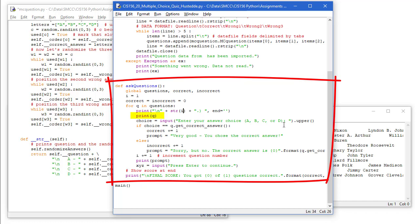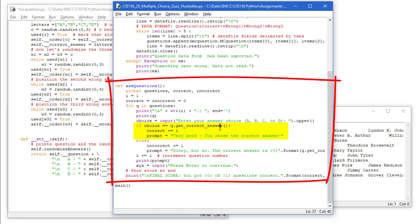We're going to ask the user to enter their choice of A, B, C or D. I'm going to convert that to an uppercase. They can do either lowercase or uppercase in the entry. If choice is equal to Q dot get answer. So if they enter B and the correct answer is B, then we're going to increment correct by one.